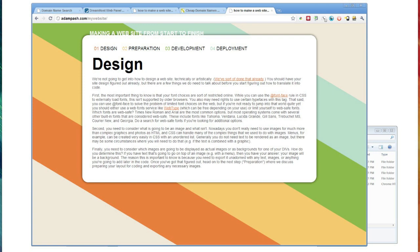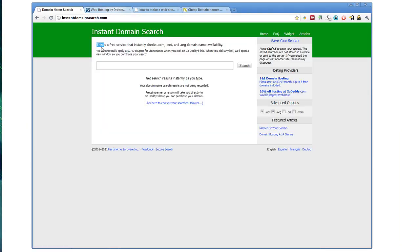Choosing a domain name can be a little bit difficult because unless you have, for example, a unique name and you want to use your name as your domain, getting a domain with actual words,